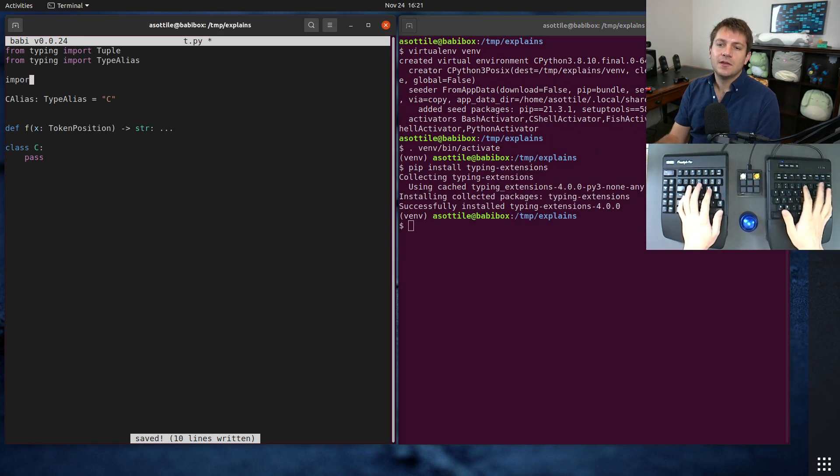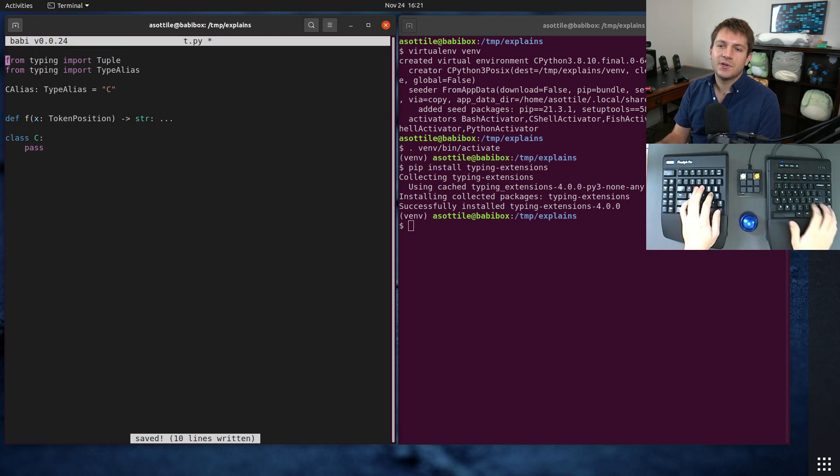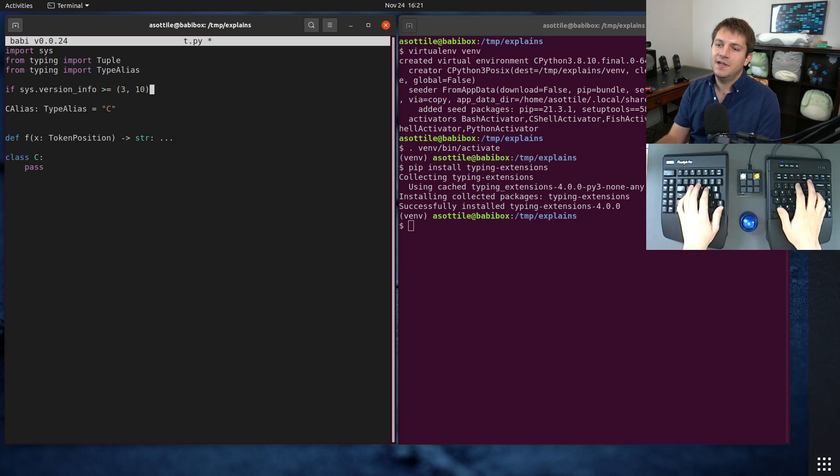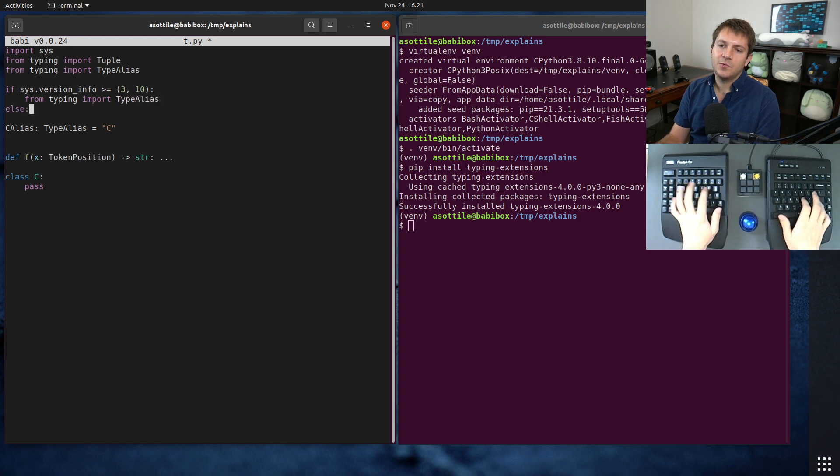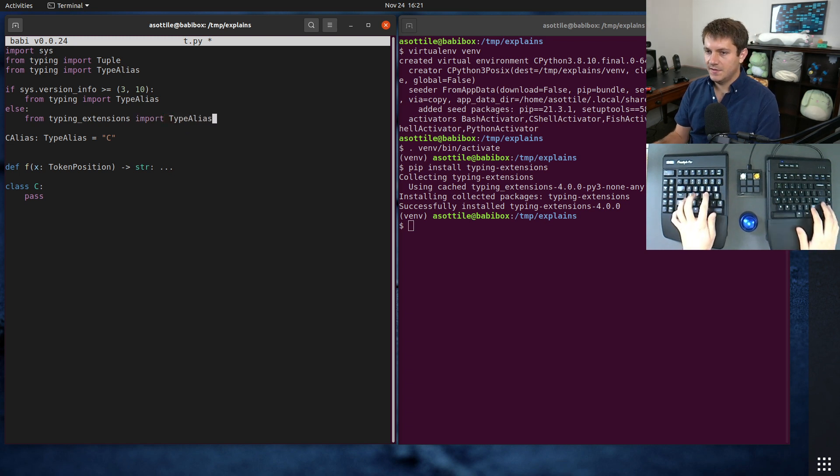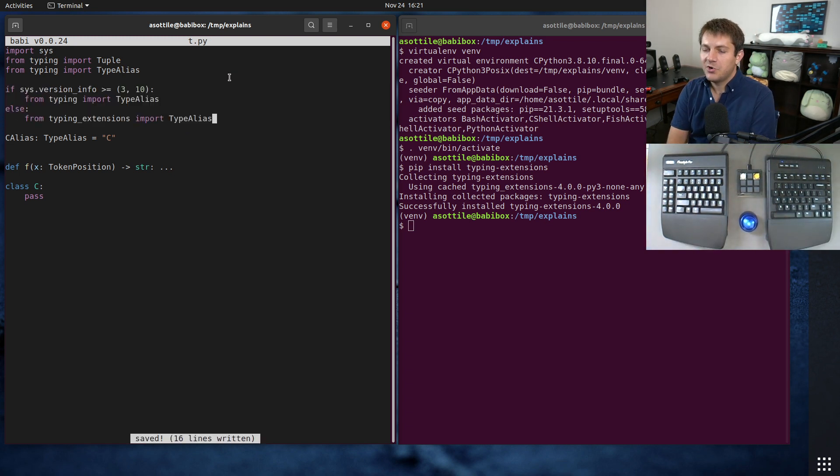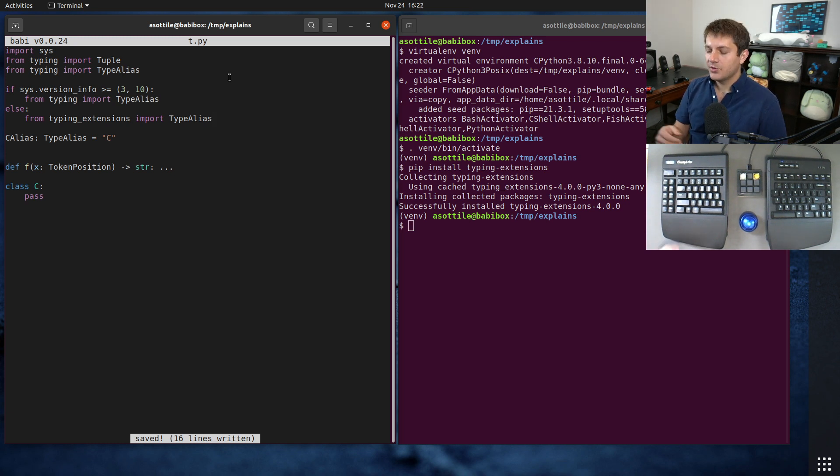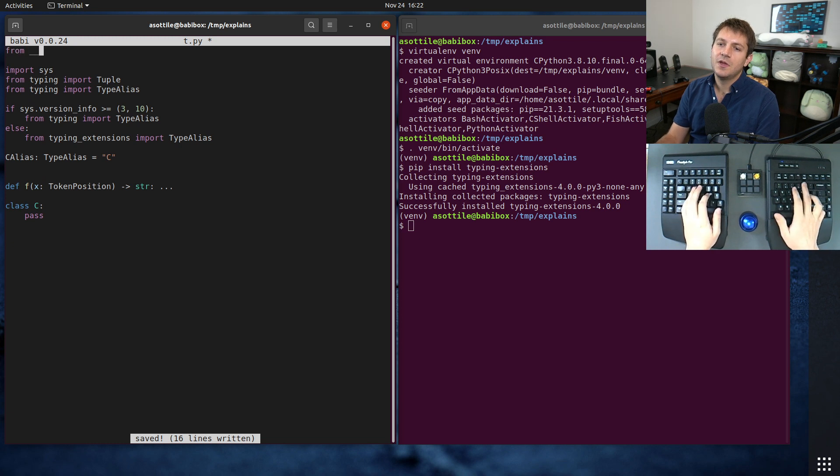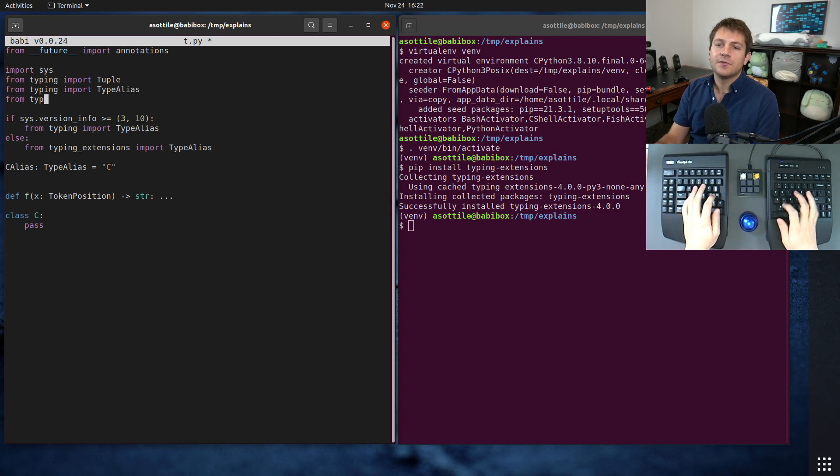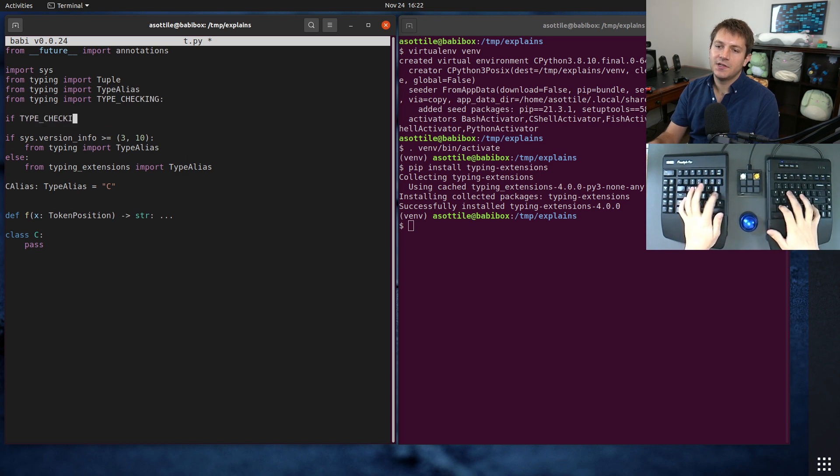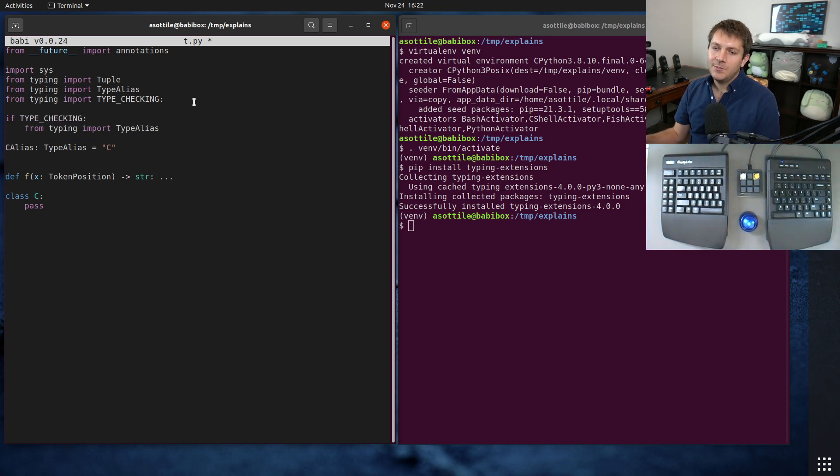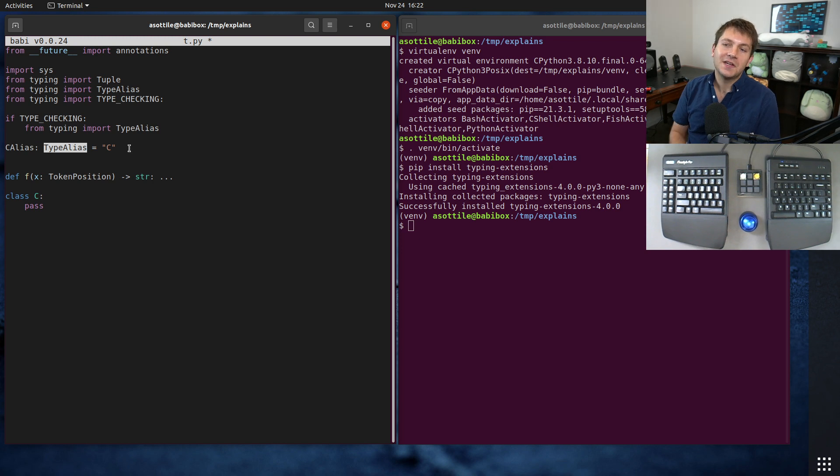So if you have, how would I do this? I would probably do if sys.version.info is greater than or equal to 3.10, then we can do from typing import type alias, otherwise from typing extensions import type alias. That way I can use it in Python 3.9 and older, if I need to. You could also do from future import annotations, that way it stringifies all the annotations automatically. And you could do from typing import type checking, and you could do if type checking, just force it to be a typing time only import, and this will just be a string. So it doesn't really matter that this isn't defined at runtime.